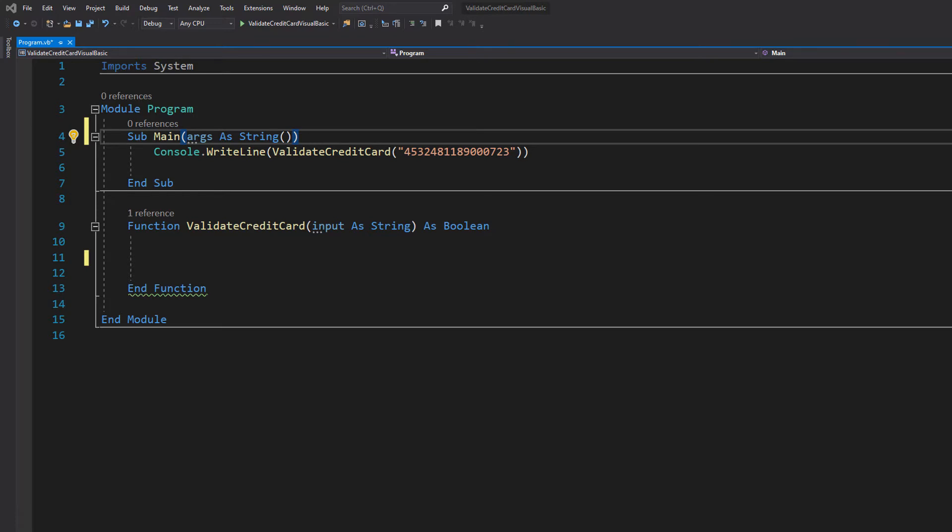After that we add up all digits, then if the sum of all digits is a multiple of 10, then it's valid. Otherwise it's invalid, and we can check for that using the mod expression again. This will work for Amex, Mastercard, Visa, and a few other providers.